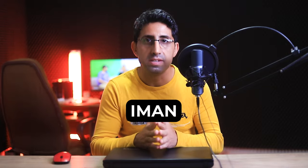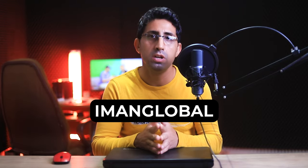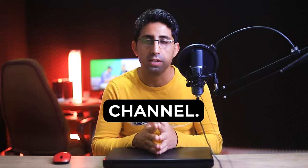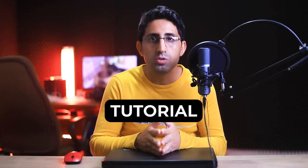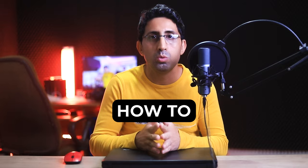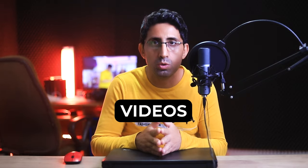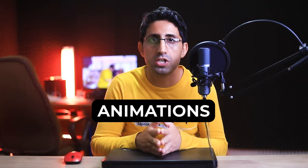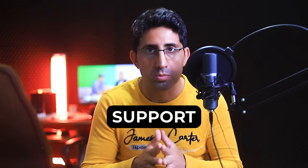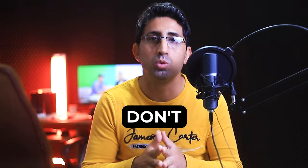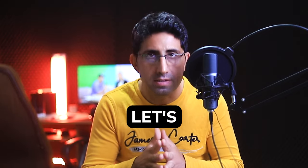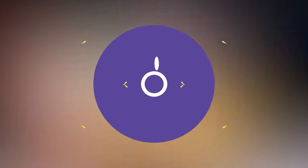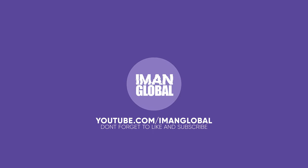Hi everyone, my name is Iman and this is the Iman Global YouTube channel. Welcome back to another AI tutorial. In this tutorial, I'm going to show you how to extend the duration of videos and animations generated by Pica Labs AI. Please support my YouTube channel, don't forget to like and subscribe. Let's get started.